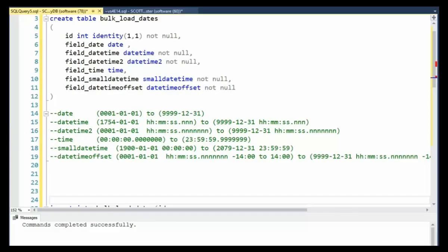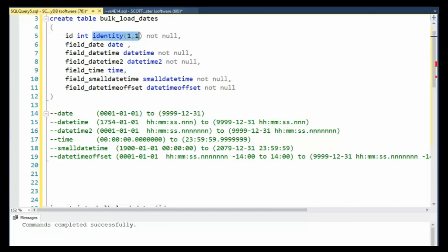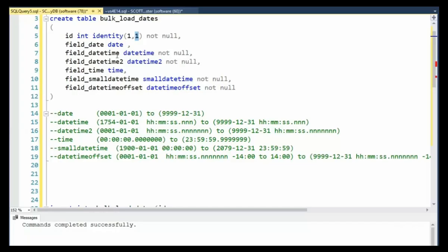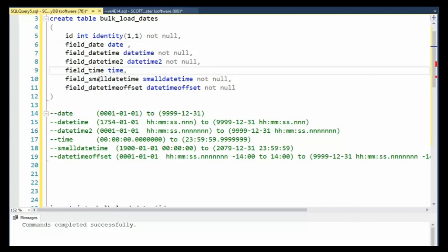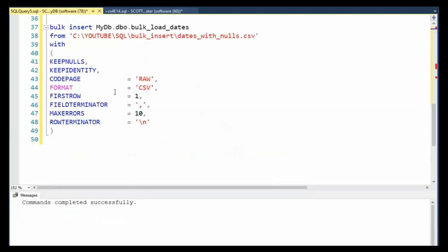In our second example, notice that we changed the type here. We say identity one one. I'm going to seed it with one and then I'm going to increment by one. Then notice on line six here, I took off the not null and the not null. So field_date and field_time can now have null values.